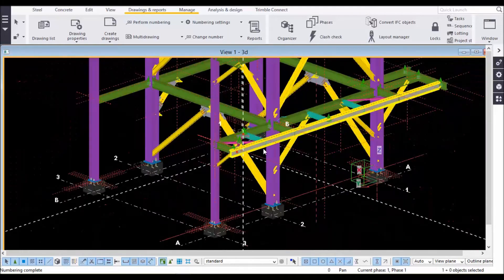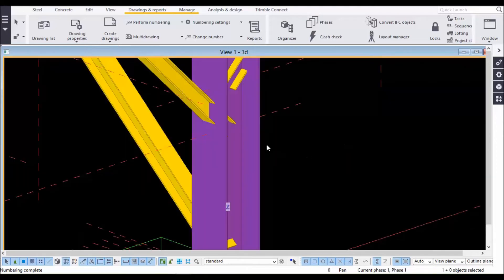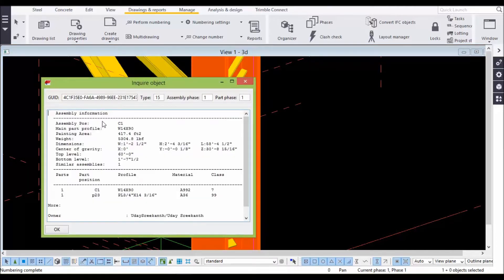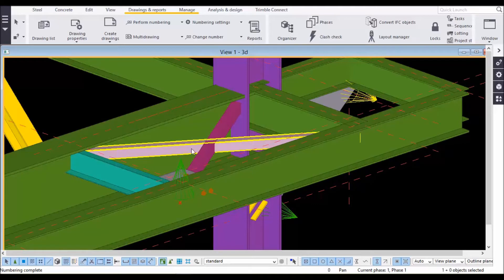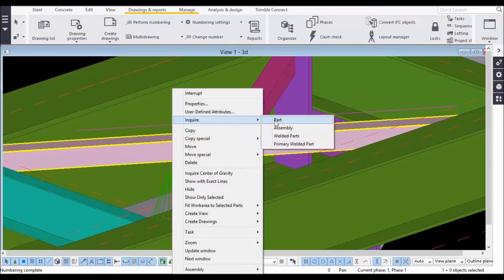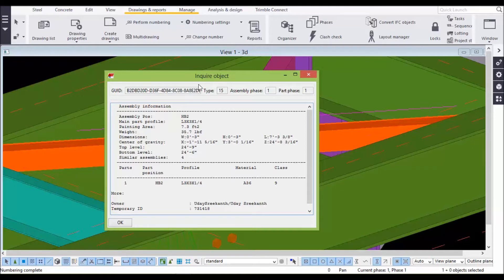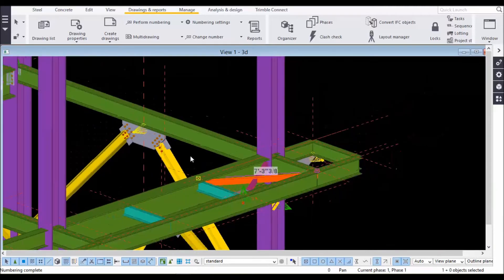Before that, I will check whether the numbering is done perfectly or not. For example, if I take a column and go for 'Enquire Assembly', you can see column number C1. In the same way I will check the horizontal brace — go for Enquire and you can see assembly position HP2. HP means horizontal brace, so numbering is done perfectly.